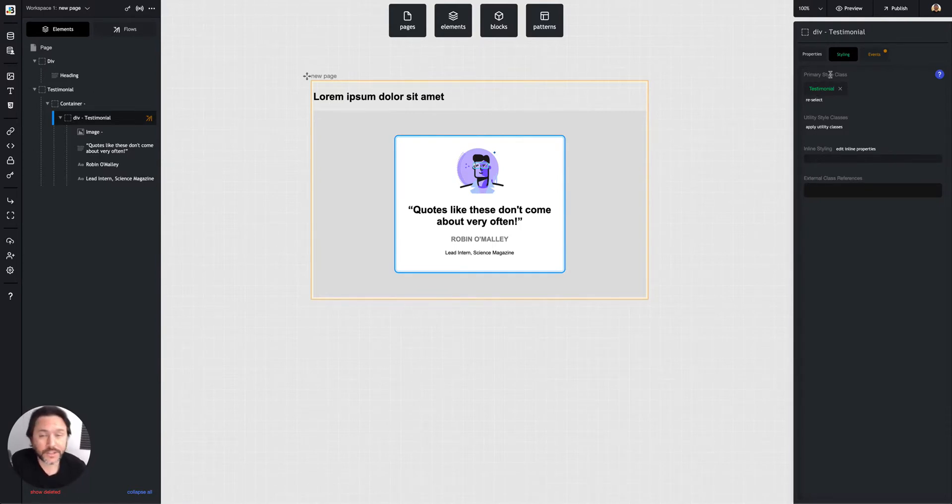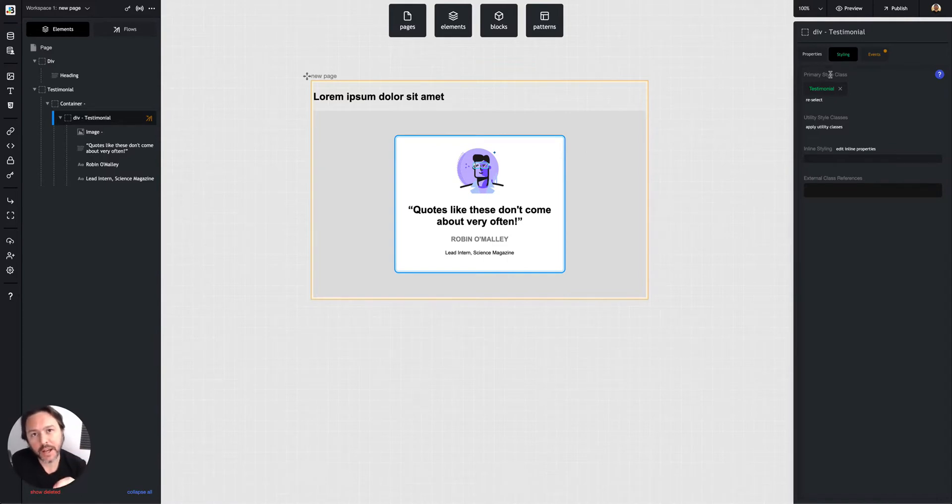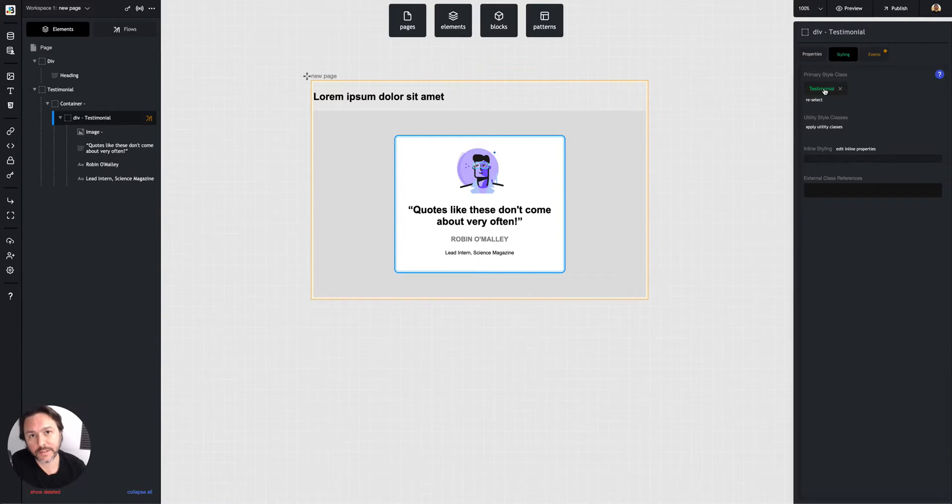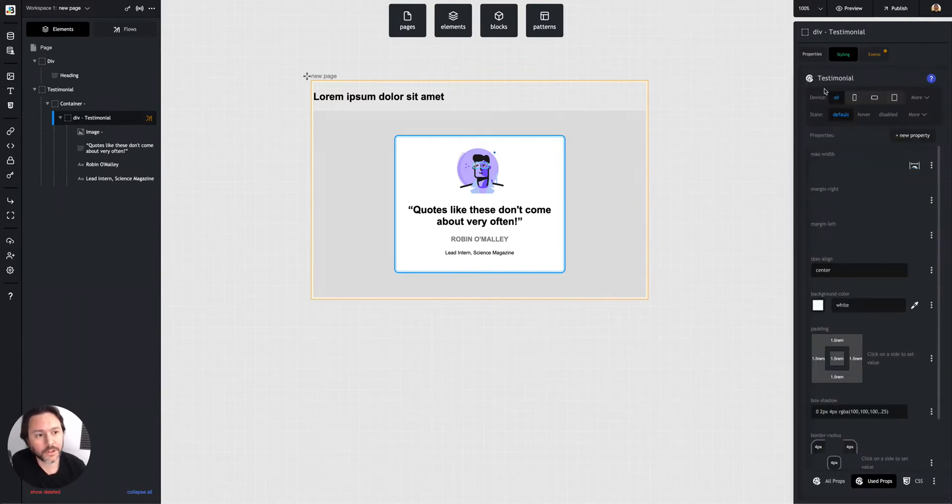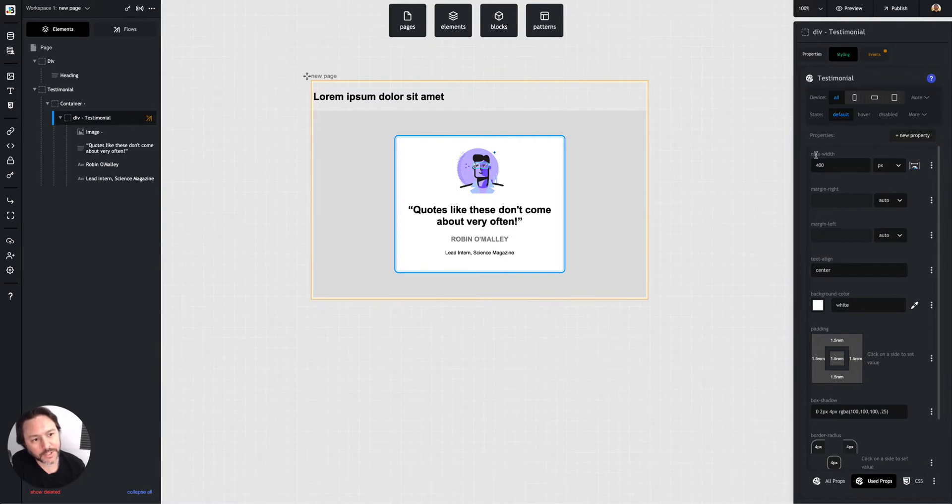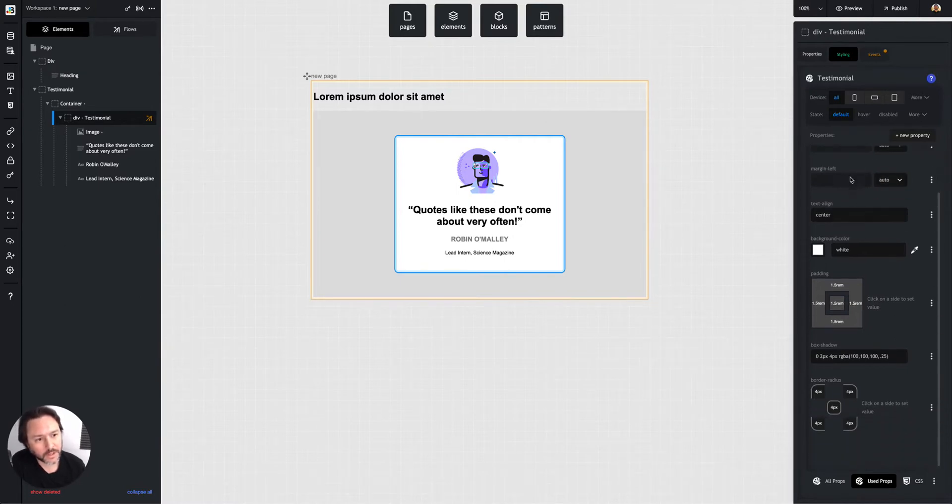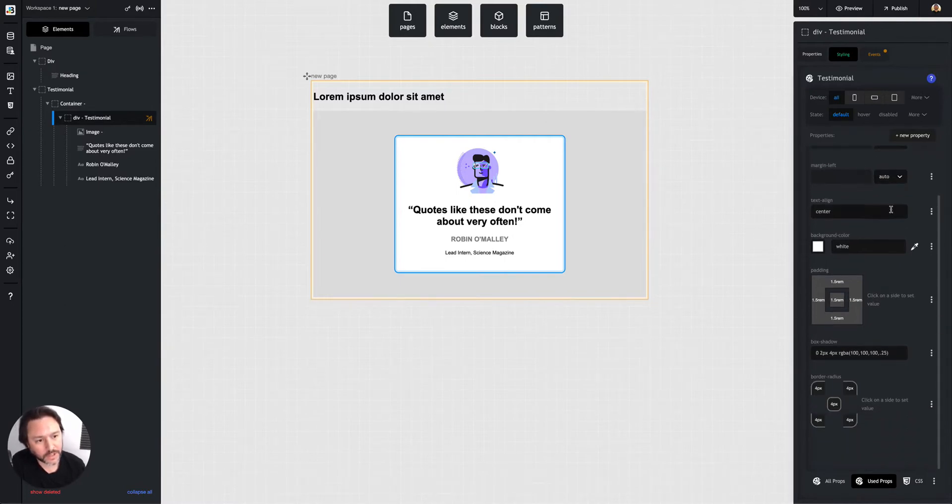Primary style class would be like the base style that you're going to put on that element. In this case, this has a base primary style class called testimonial. So if I look at testimonial, I can see some of the properties on here. That's a max width, margin right of auto, margin left of auto.